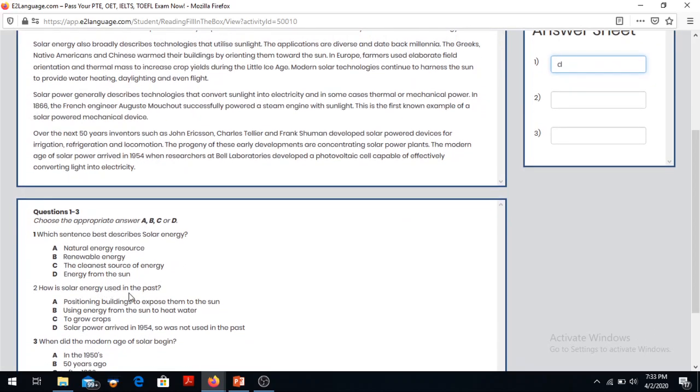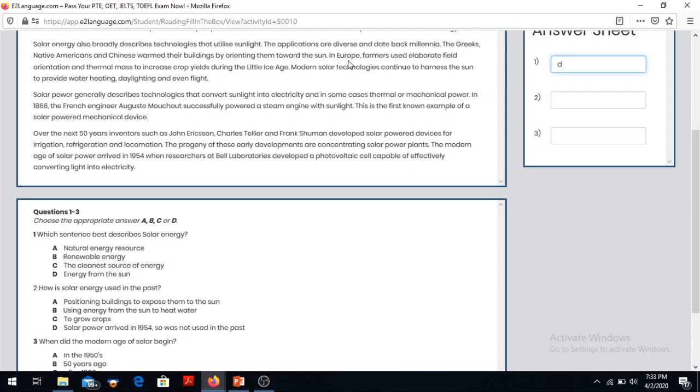How was solar energy used in the past? The Greeks and Chinese oriented their buildings towards the sun to expose them to the sun. The Greeks did that - that is the past.